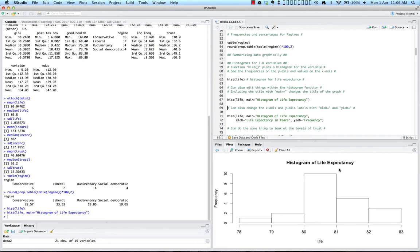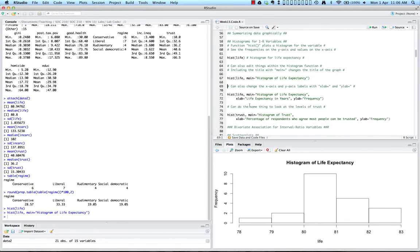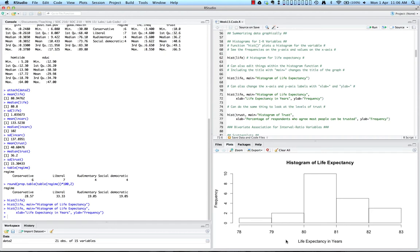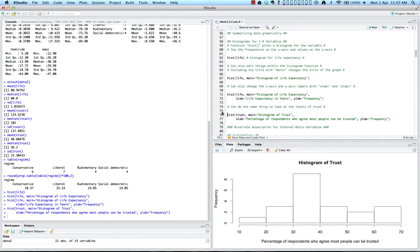In addition to changing the main title, you can also change the x-axis and y-axis labels using xlab equals and ylab equals. So we add xlab equals 'Life Expectancy in Years' and keep the y label as 'Frequency'. After running that, we've changed the x-axis label at the bottom of the chart. We can do the exact same things for levels of trust, and now we have a histogram of trust showing the percentage of respondents who agree that most people can be trusted.